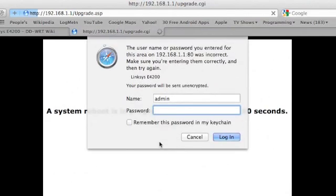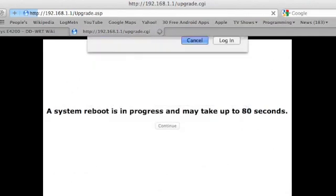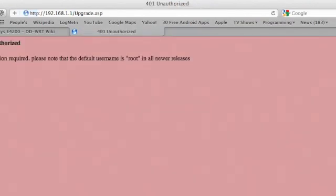When it's done, a password prompt may appear. Just hit cancel, and you're going to perform another 30-30-30 reset on your router.